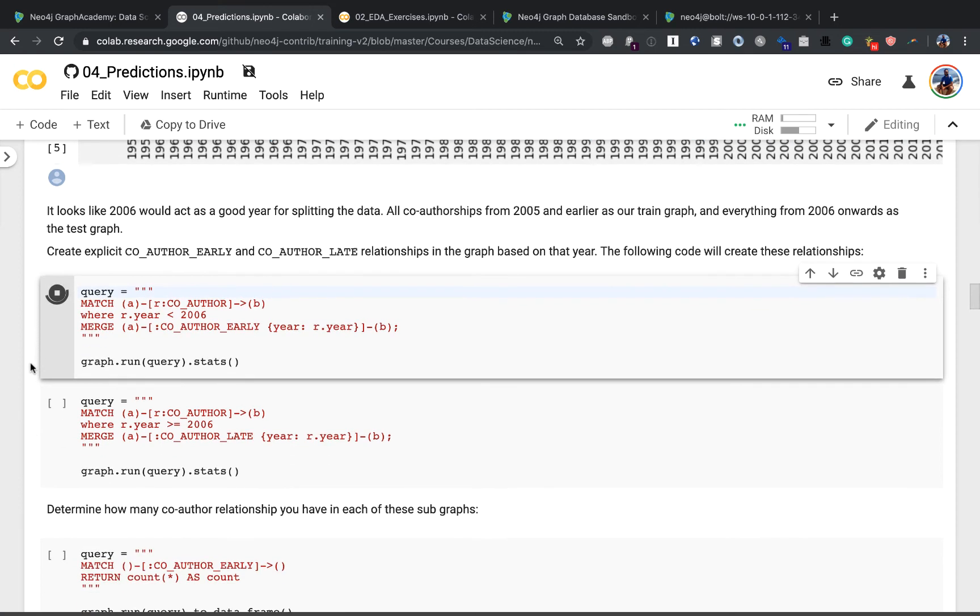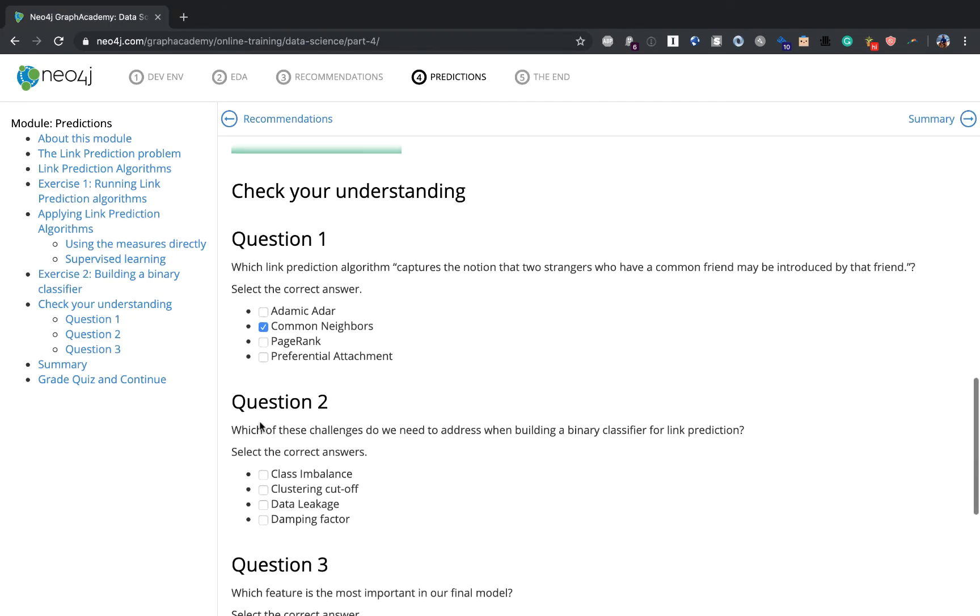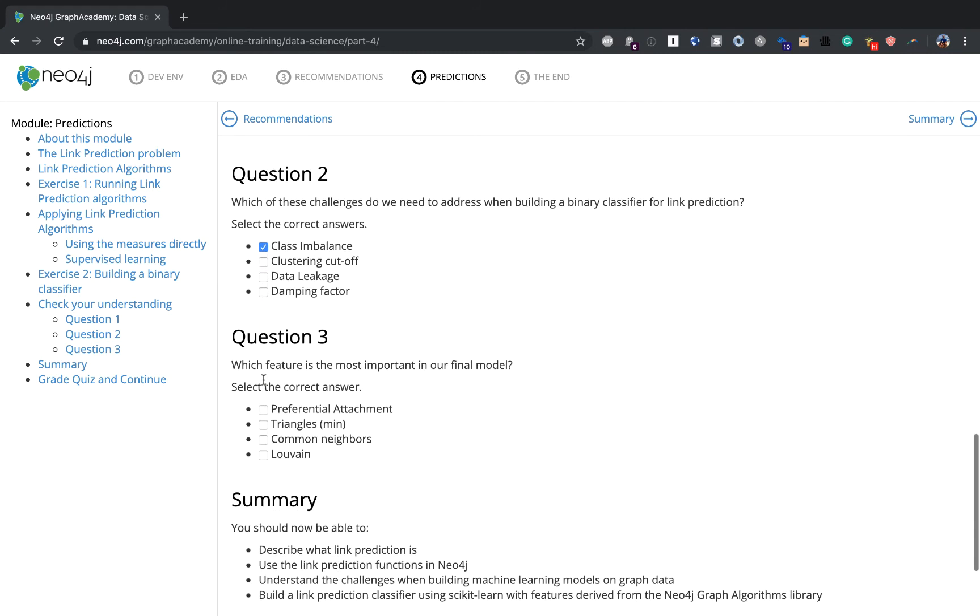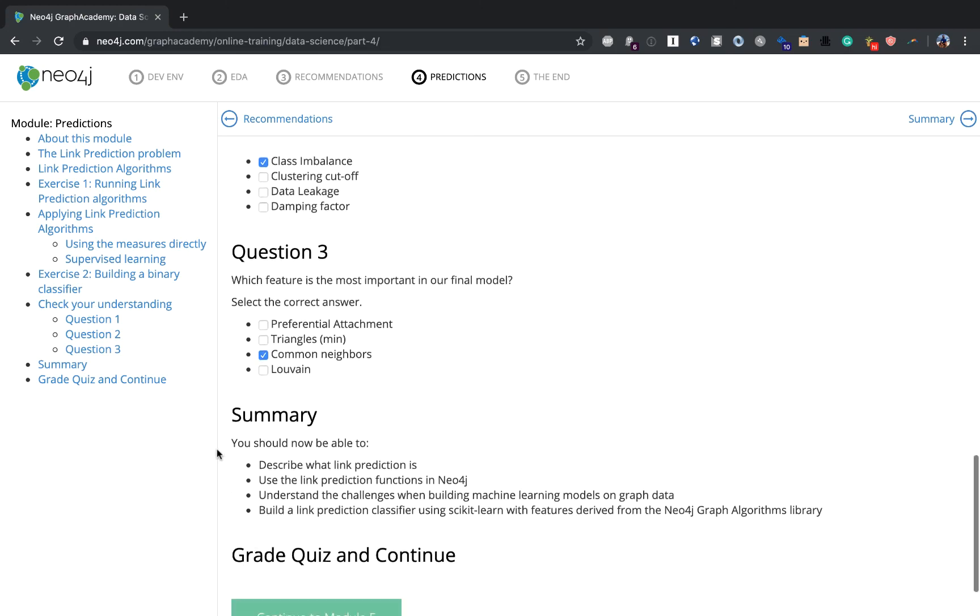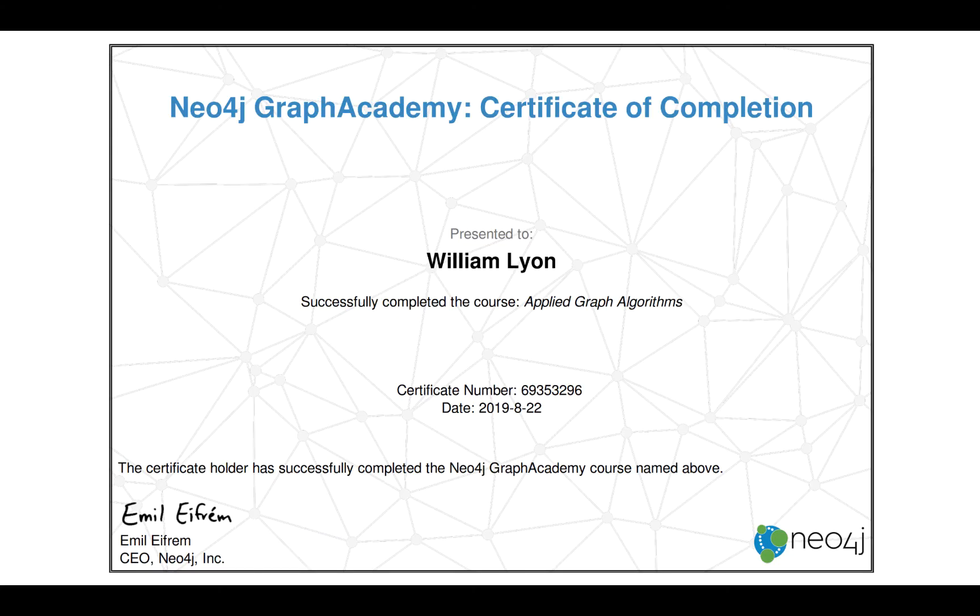The Data Science with Neo4j course is designed for data scientists and data analysts, and some existing knowledge of Python is helpful. Each course includes guided exercises and quizzes to reinforce your learning. After successfully completing each course, you'll receive a certificate of completion.